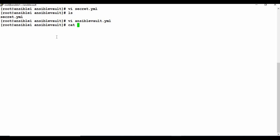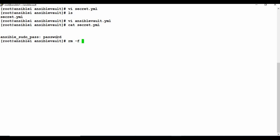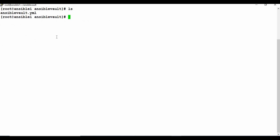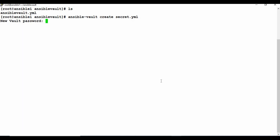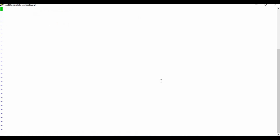The secret.yaml file is currently not encrypted, so I can read it. Instead of encrypting an existing file, I'll remove it and create it directly as an encrypted file using ansible-vault create secret.yaml. It will ask for a vault password — I give and confirm it. This password controls encryption and decryption, and you'll need it when running the playbook.